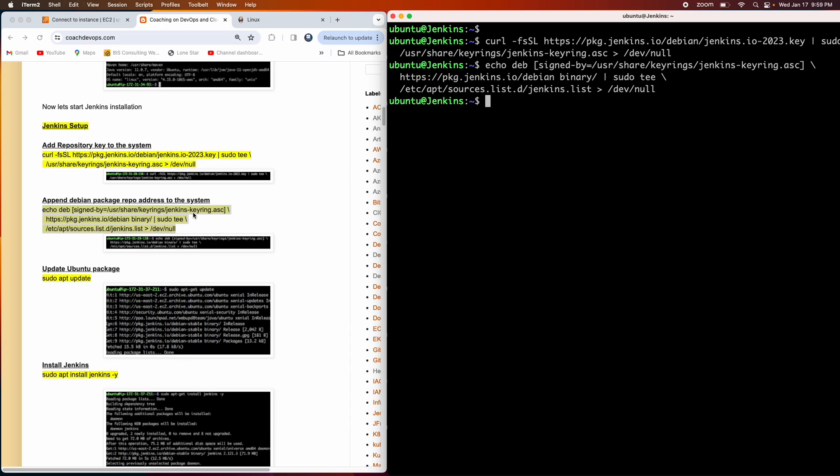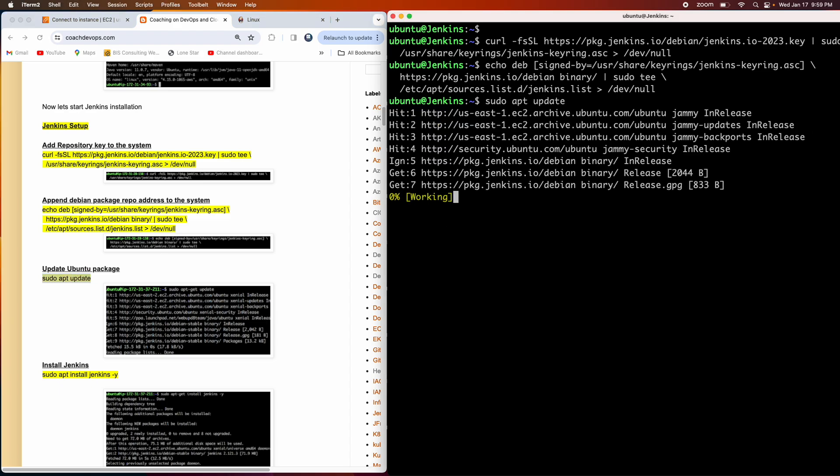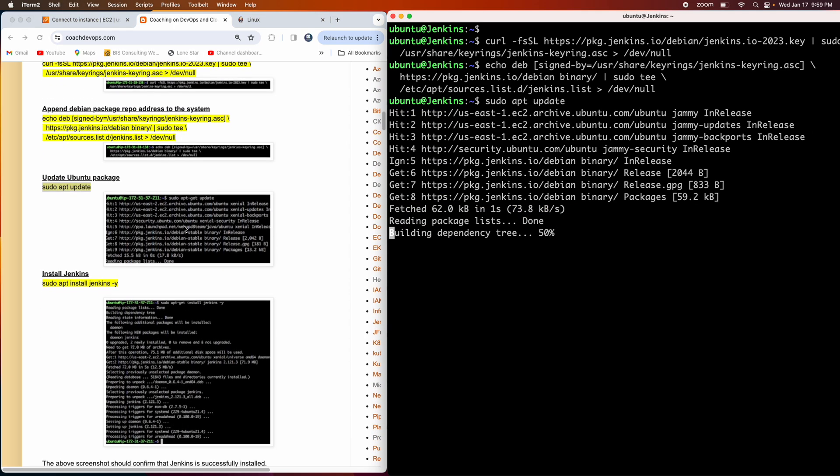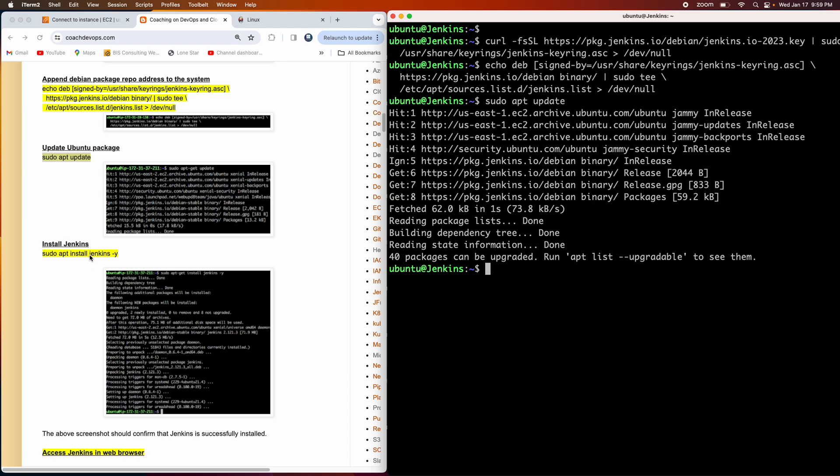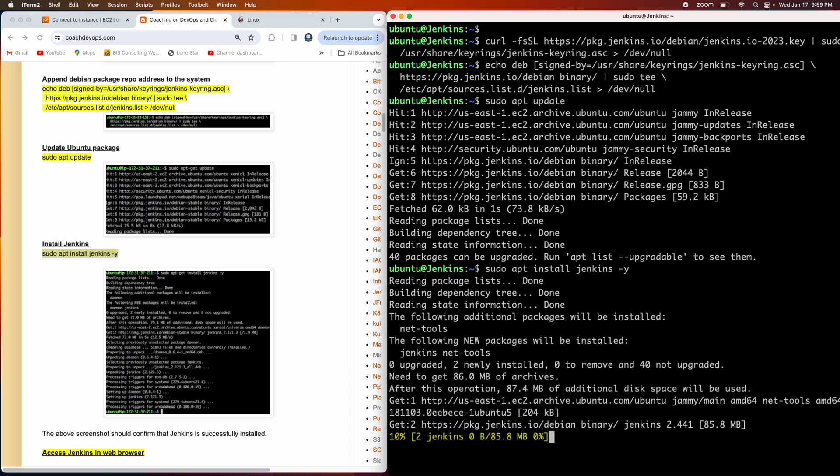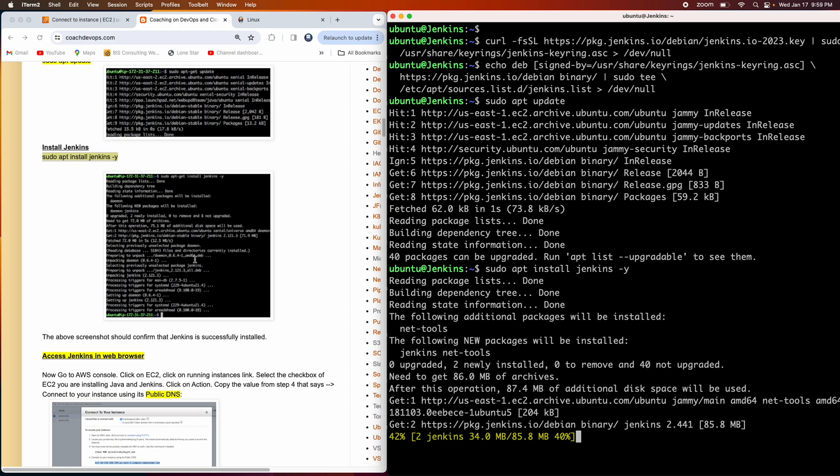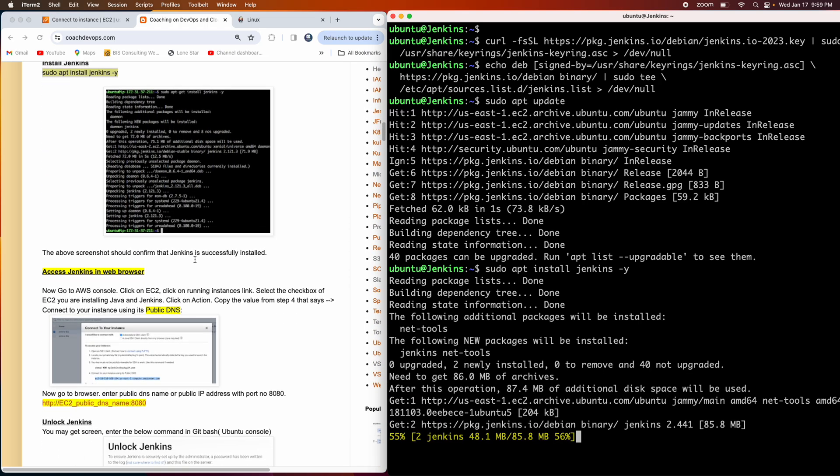Make sure you copy the whole instructions. Don't try to copy line by line. Then let's start performing an update. Then the next command would be start installing Jenkins. I'm going to add minus Y so I don't want to manually type yes. Perfect.